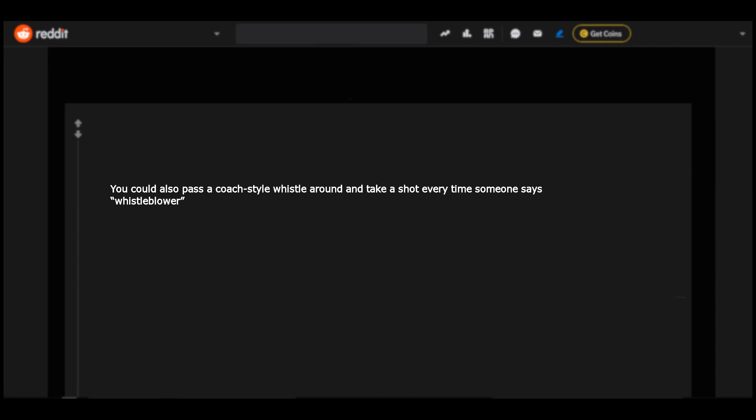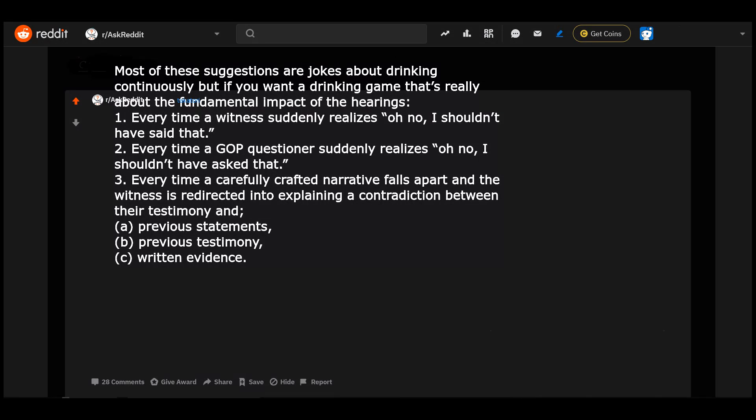You could also pass a coach style whistle around and take a shot every time someone says whistleblower. This one is very good, holy shit, this is incredible.